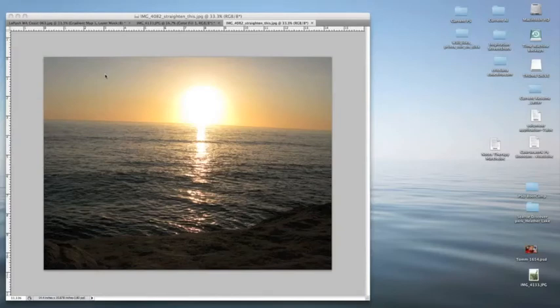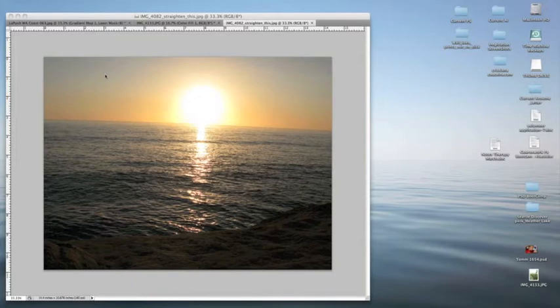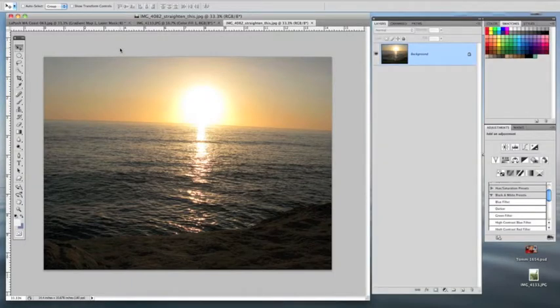Hello, welcome back. This is another tutorial for Photoshop CS4. Today we're going to do a simple tutorial on how to straighten your horizon or how to fix a horizon.